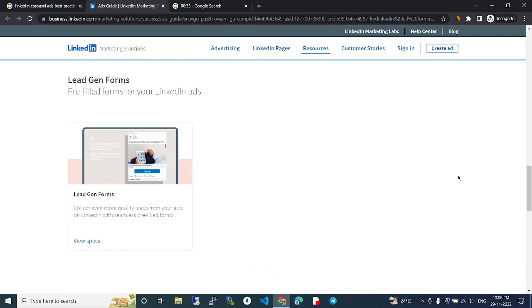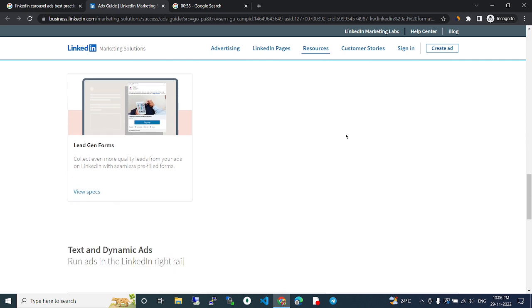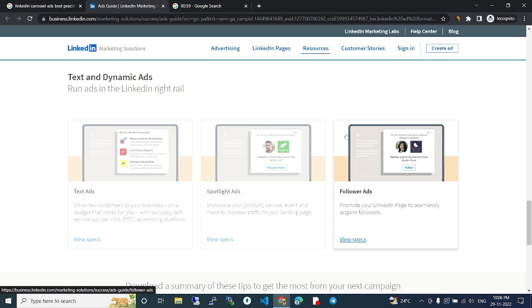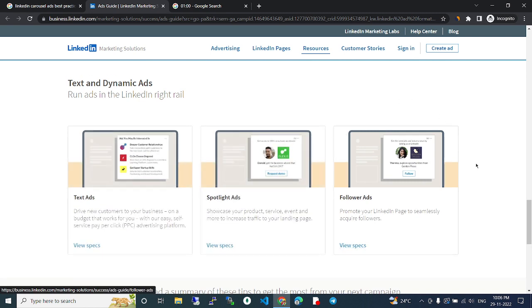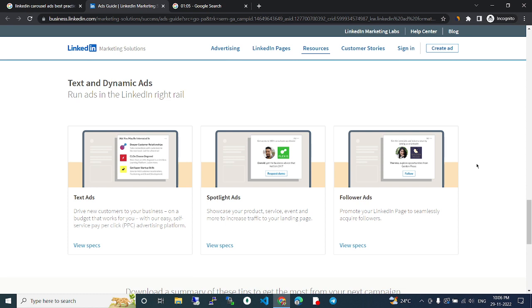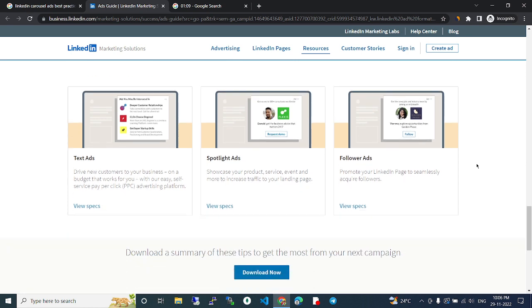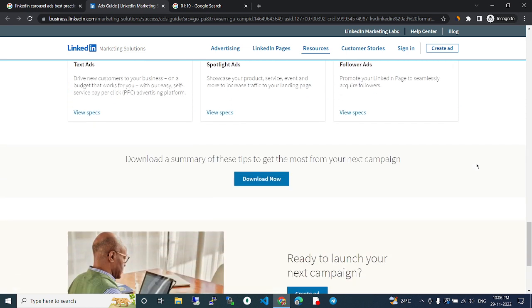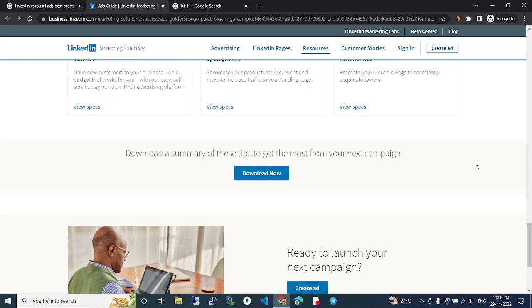Pre-filled forms for your LinkedIn ads. Lead gen forms. Text and dynamic ads run ads in LinkedIn's right rail: text ads, spotlight ads, followers ads. Download a summary of these tips to get started on your next campaign.